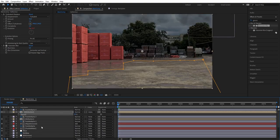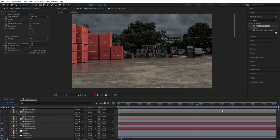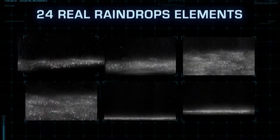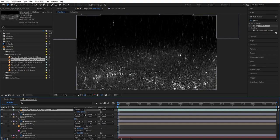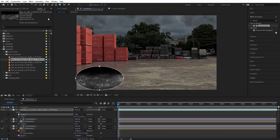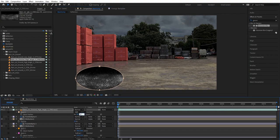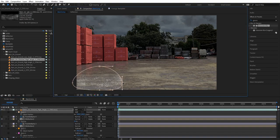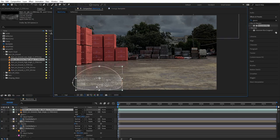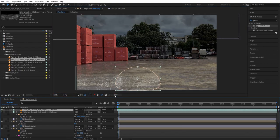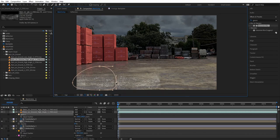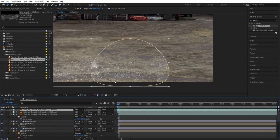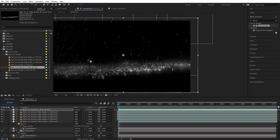Now we're finally going to add the rain. First, use the raindrops on ground collection — bring in one element, scale it down, create a circular mask around it and feather it to avoid hard edges, then turn the blending mode to add. Start populating the scene by duplicating and offsetting timing. A tip: use high-angled elements for rain closer to the camera and lower-angled ones for rain farther away.